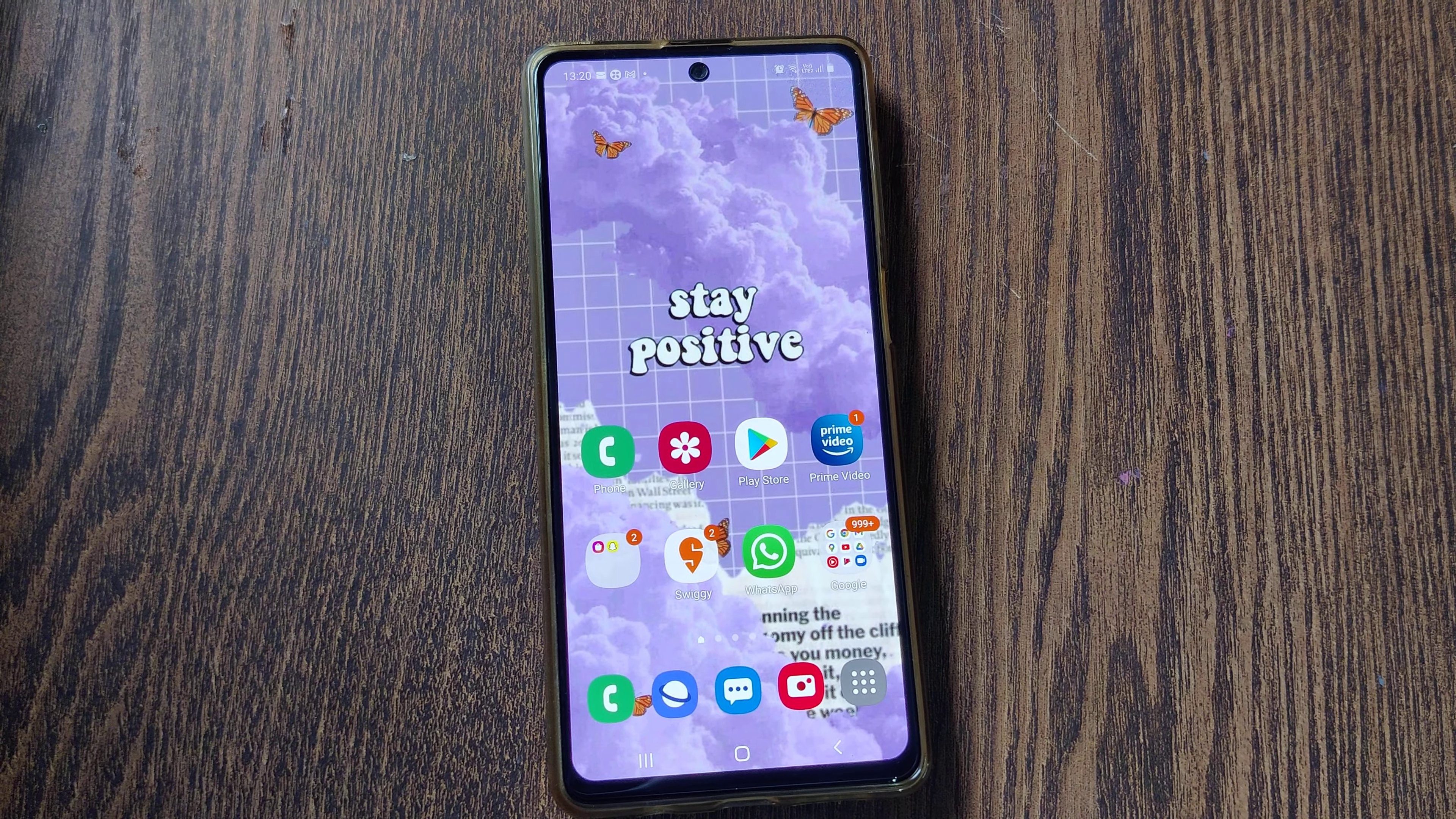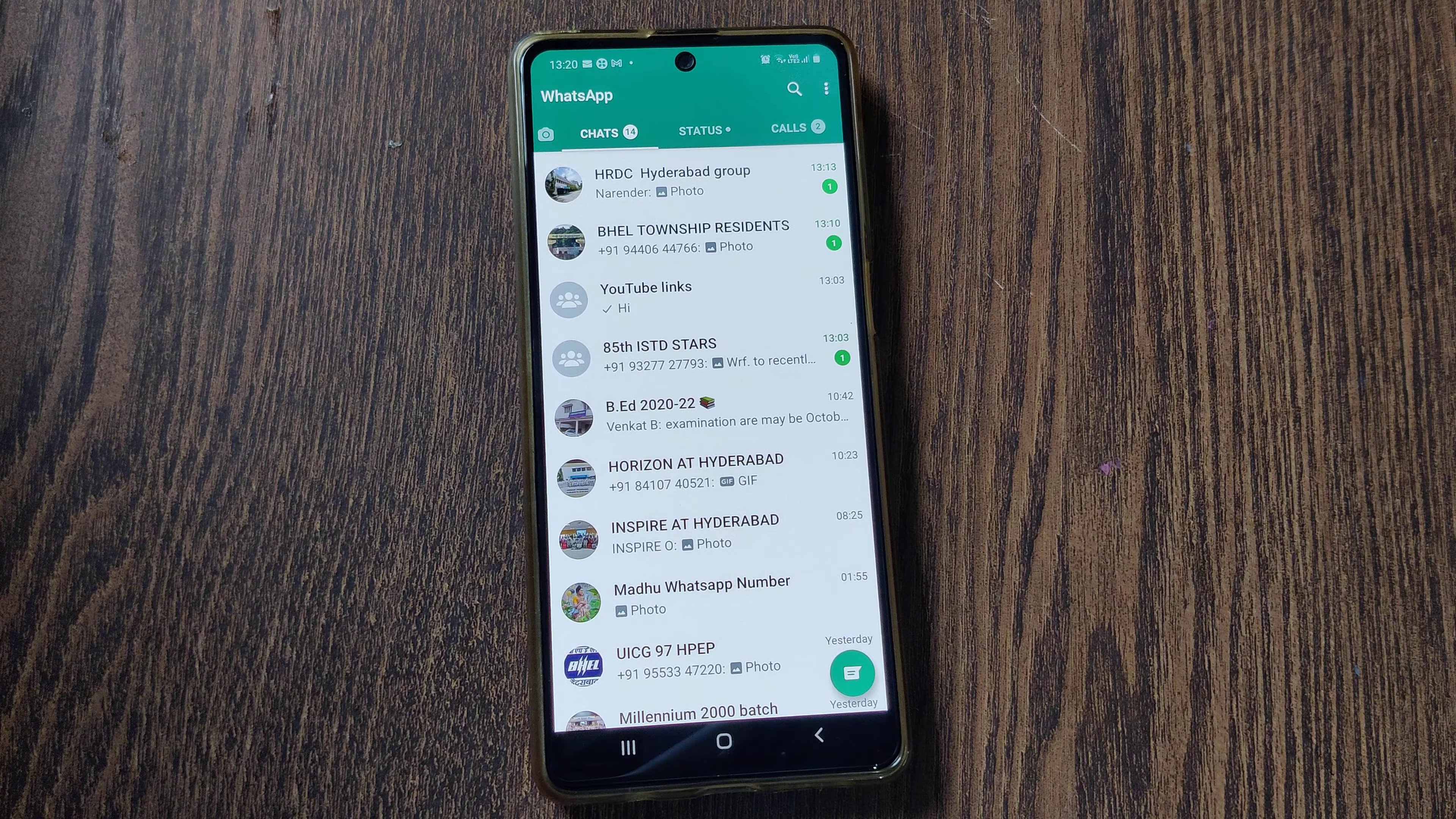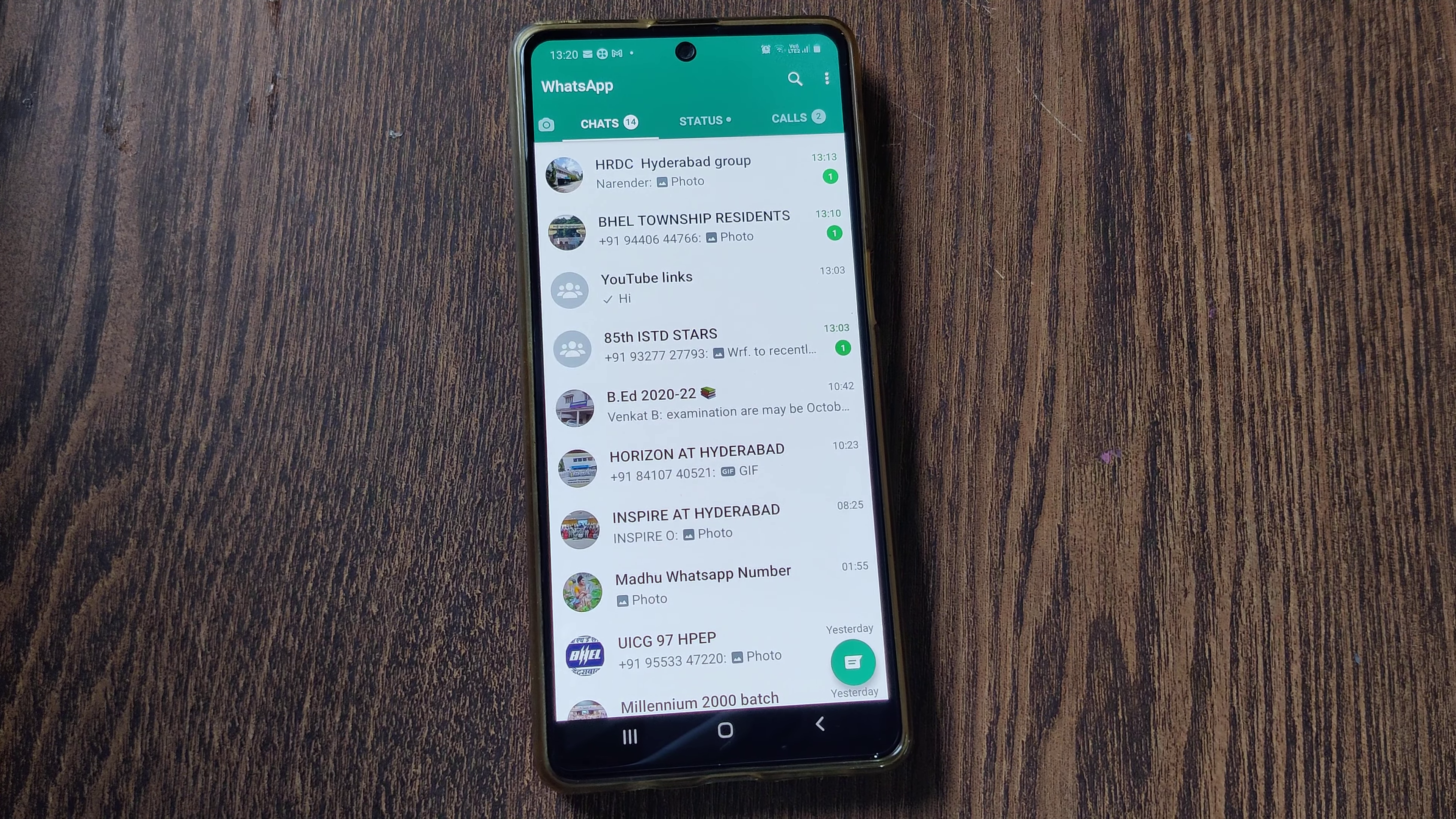Welcome back. Today we're going to see how to backup WhatsApp messages. WhatsApp backup is very important because whenever WhatsApp crashes or the app malfunctions, your data stored on WhatsApp may not